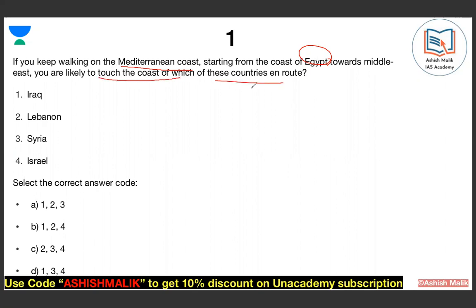You might think this is very difficult, but if you have studied world geography and have a little interest in the world map, then it will be easy. You will start from Egypt along the Mediterranean coast. Which countries will you touch on the coast? The options are Iraq, Lebanon, Syria, and Israel.